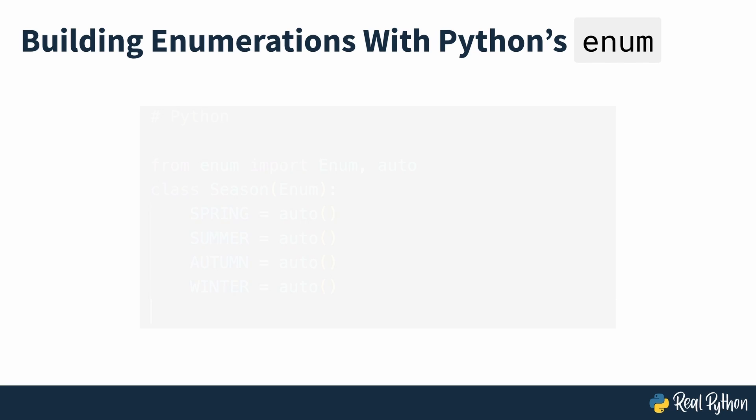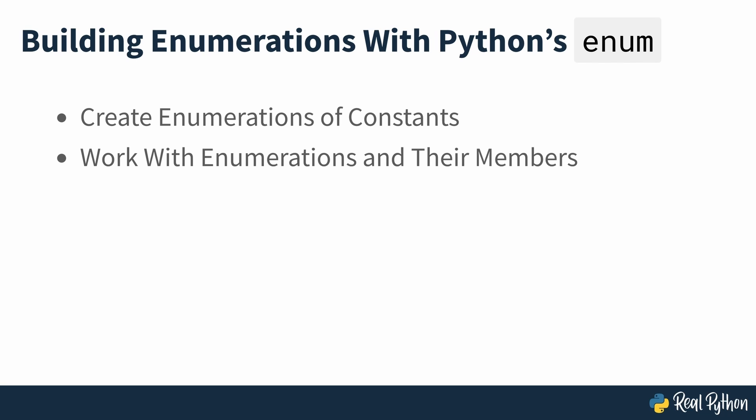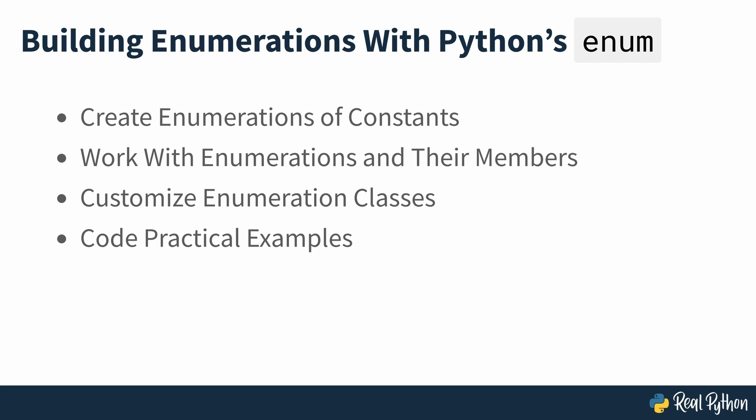In this course you'll learn how to create enumerations of constants using Python's enum class, work with enumerations and their members in Python, customize enumeration classes with new functionalities, and code practical examples to understand why you would use enumerations.